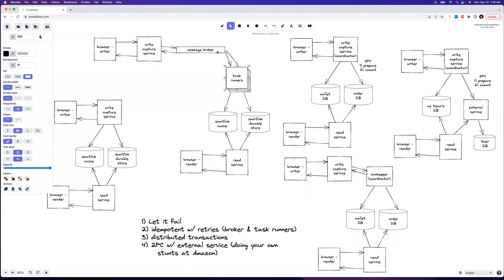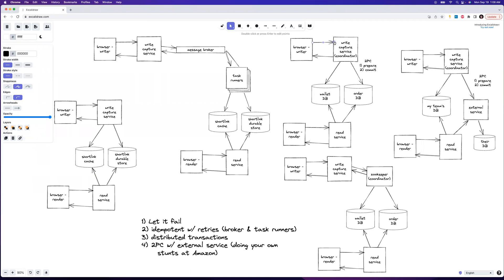It's not always possible to make an operation idempotent. It's hard to design a wallet or payment service to be idempotent — that might result in double charges or dropped charges. You want both sides to either go all the way through or both fail. The naive approach to achieving that is a distributed transaction using two-phase commit.